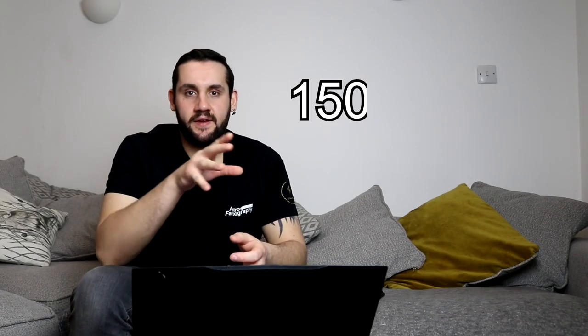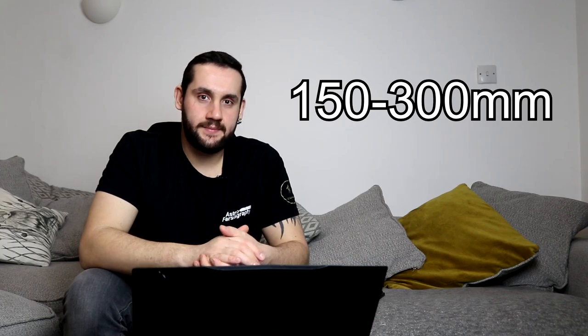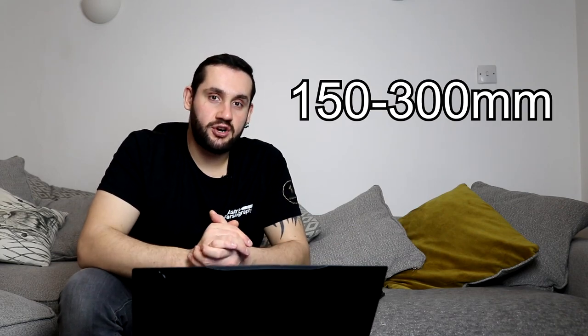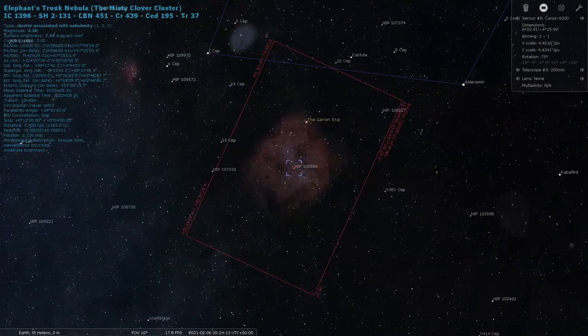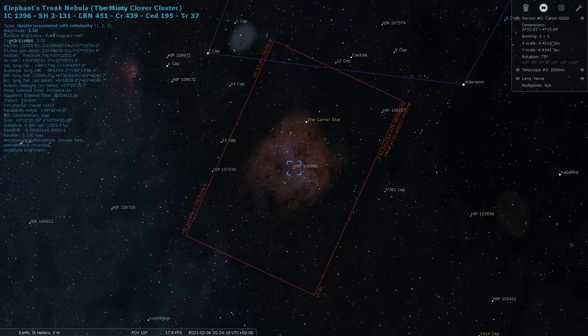Keeping with the Cepheus theme, if you're between 150 and 300mm, then the Elephant's Trunk Nebula is right up your alley. You should be able to frame up the entire nebula region quite nicely, and also capture the Garnet Star. Putting some time into this at those focal lengths could yield a very interesting and beautiful image.